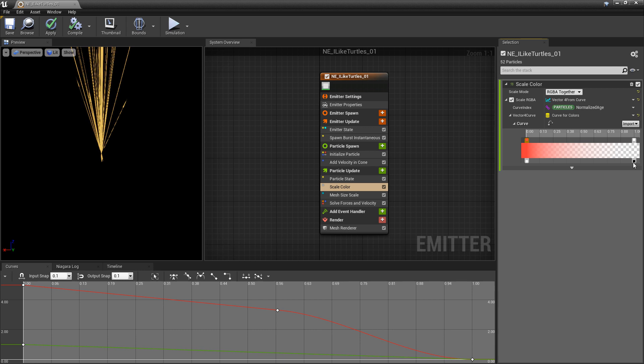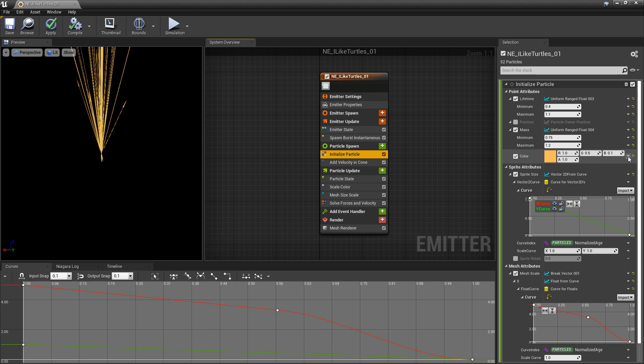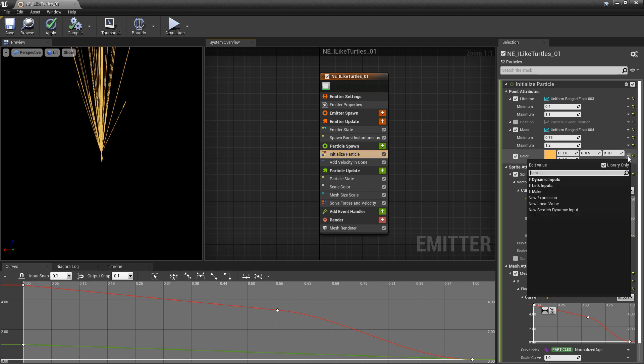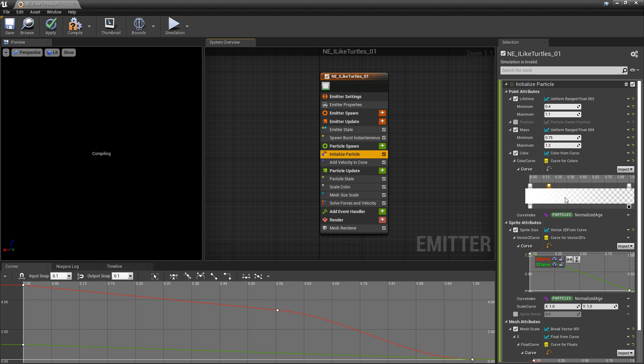In Initialize Particle, with our color, with our Vector4 color, we click on that dropdown, and we type in Curve, we'll get Color from Curve. And you'll see that this looks just the same, curve for color. And of course, one thing I left out is, if you double-click, you can place another key.